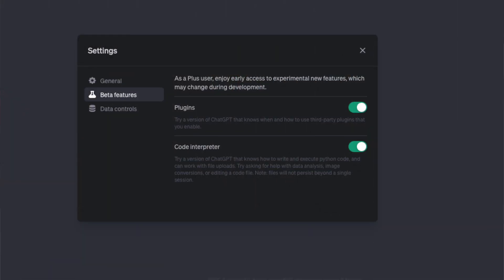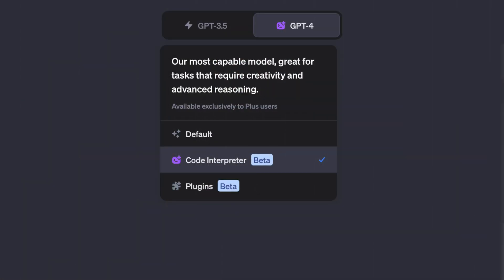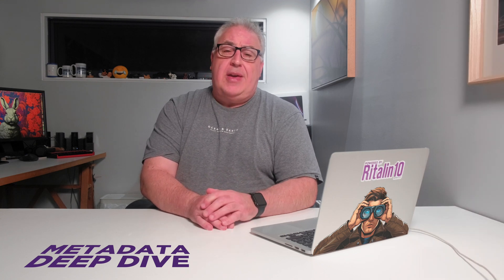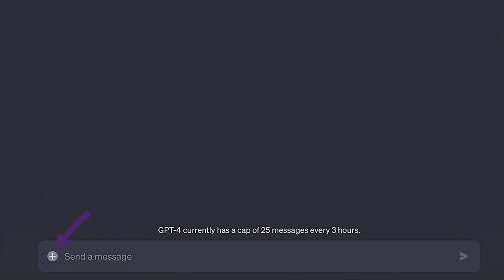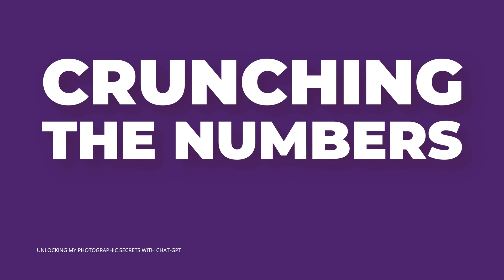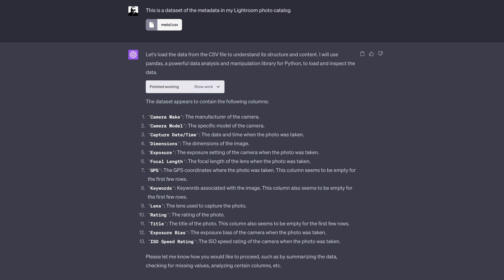First, make sure the Code Interpreter is enabled. Click on the Settings button to the right of your profile name, then on Beta Features, and ensure the Code Interpreter is enabled. Make a new chat and select GPT-4 from the selection buttons at the top of the screen. From the drop-down list under the GPT-4 button, select Code Interpreter and check that there's a tick next to it. Click on the plus symbol in the text entry box, browse to your CSV file, and upload it. Once the information is in ChatGPT, we can start asking it questions. I kicked off by telling GPT what I had uploaded, and it went ahead and did an initial analysis, identifying the various columns in my spreadsheet.